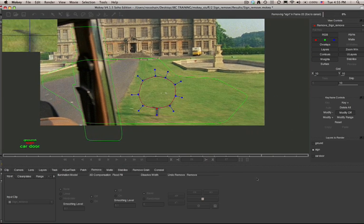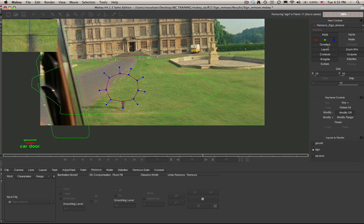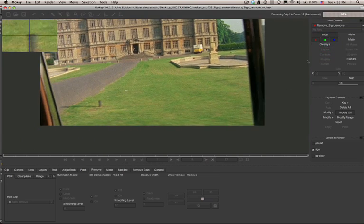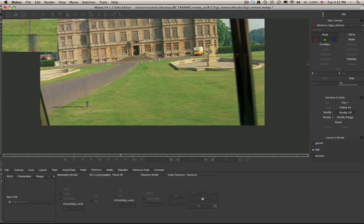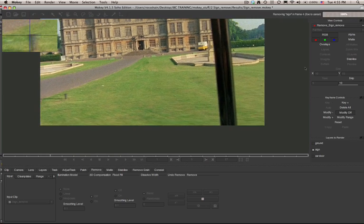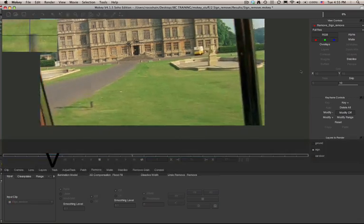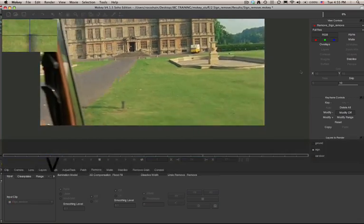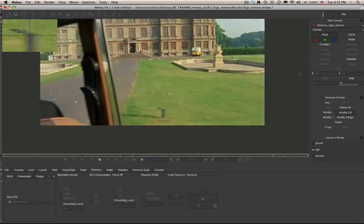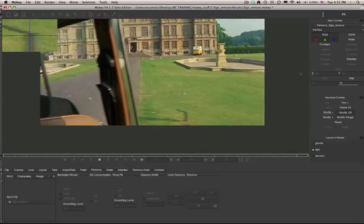We're going to leave the illumination model set to none and go ahead and render. What Mocha's remove tab is doing is using the tracked ground plane, analyzing the data and finding all the clean areas in that clip to use as an insert. It's quite impressive to see that Mocha quickly removed the sign without any manual cloning or keyframing.